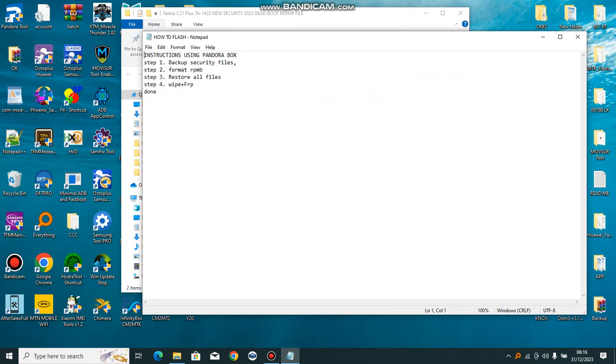Then you wipe loss FRP. It fixes dead boot and any other error 100% using Pandora box.